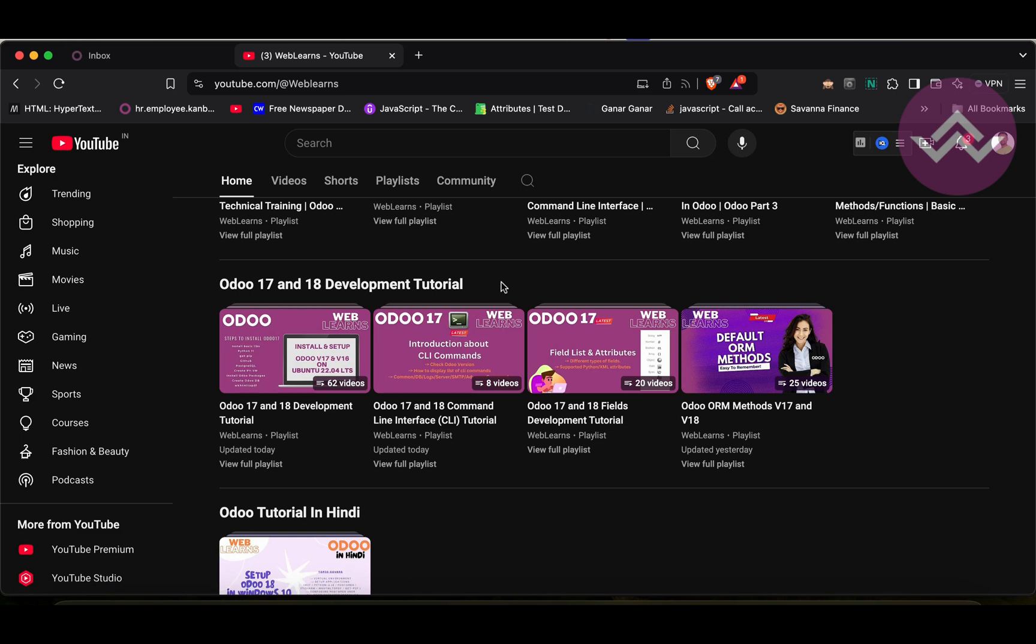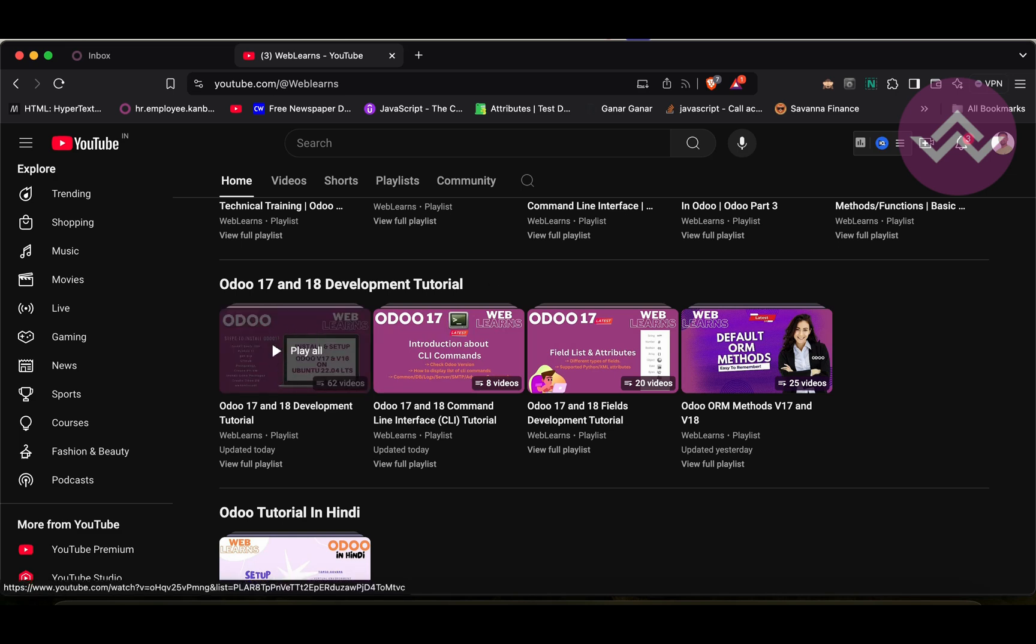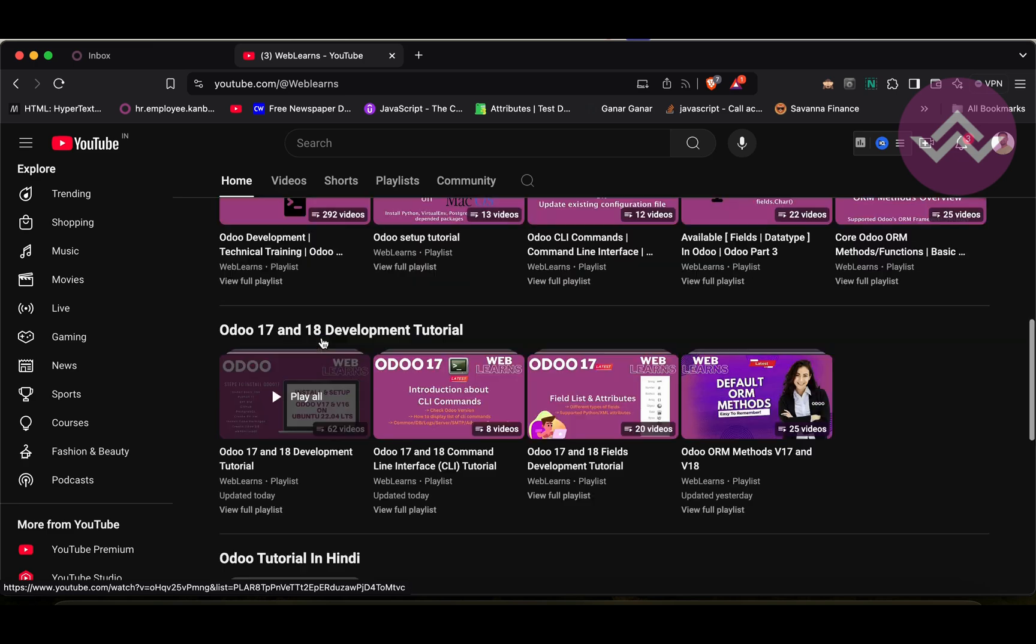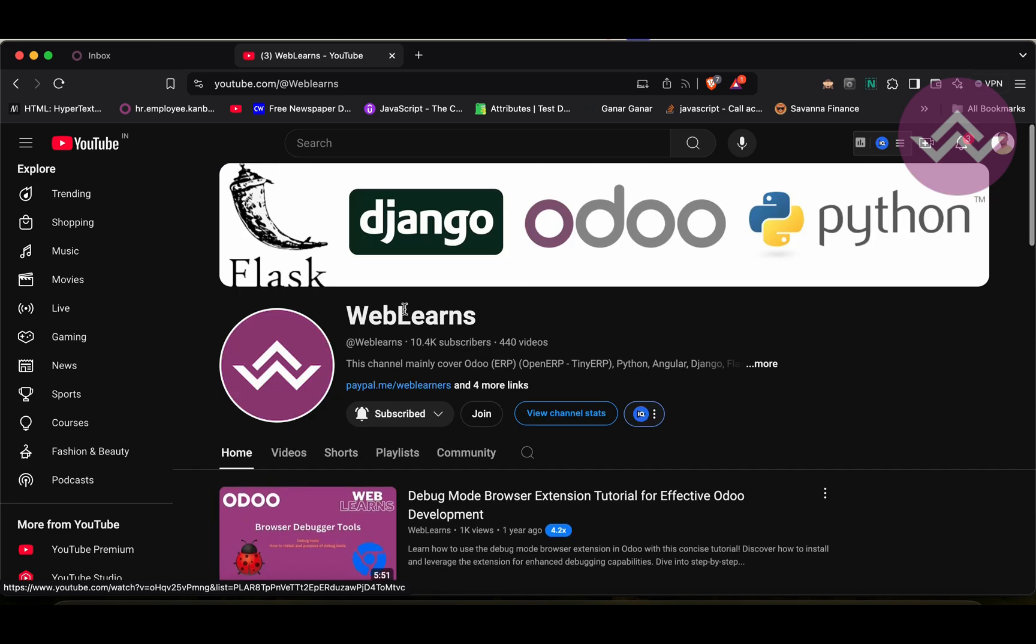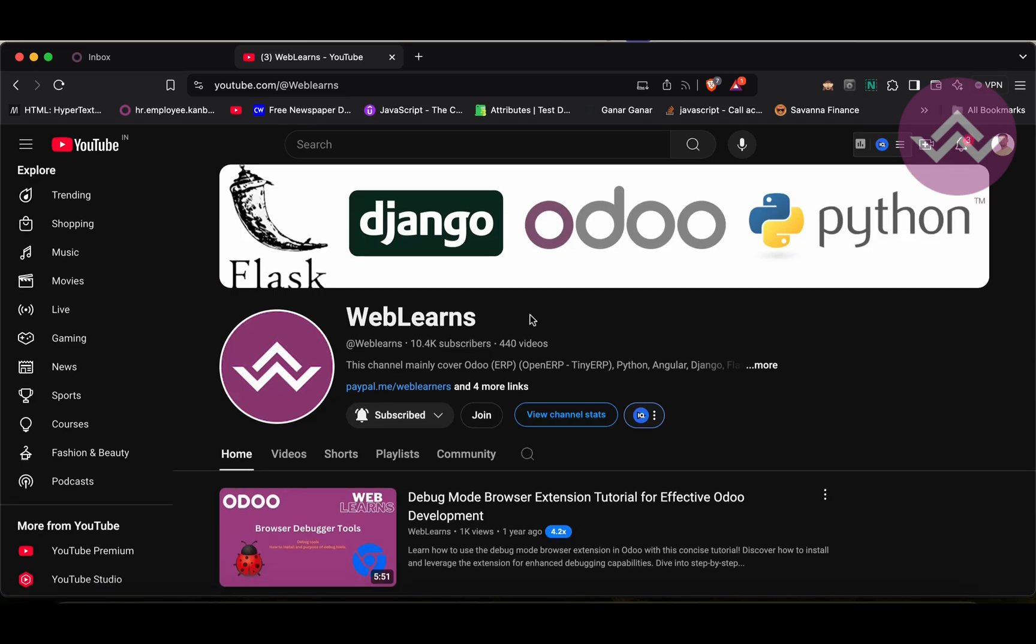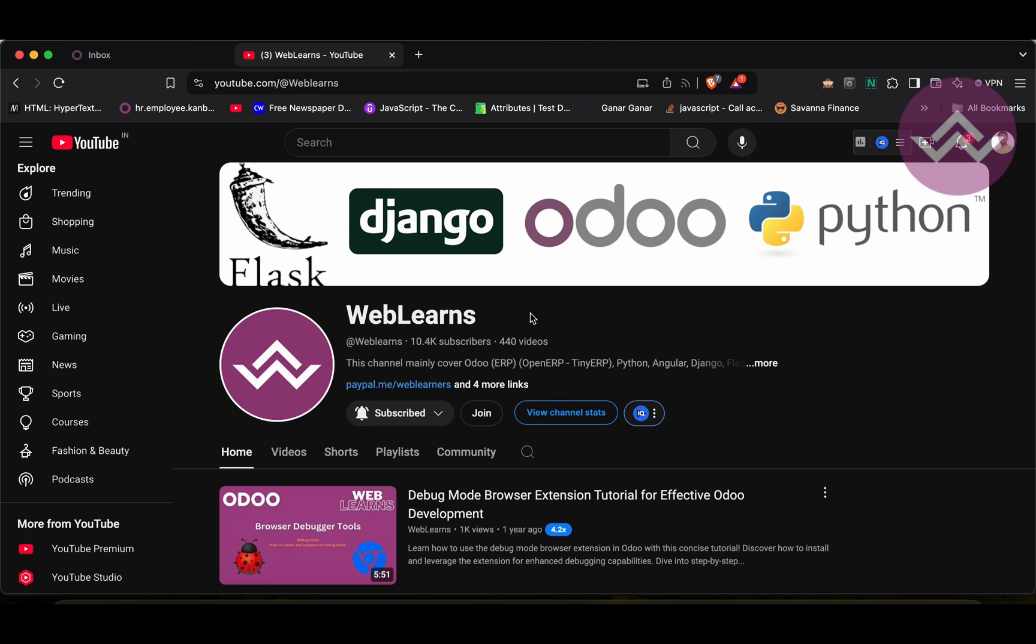By the way, if you are a beginner and want to learn from the beginning, you can visit this playlist because this is the main playlist of the Odoo 17 and 18 development tutorial. So, let's go back to our main topic. And if you didn't subscribe to this channel, please subscribe. It will give you the latest update about the upcoming sessions.